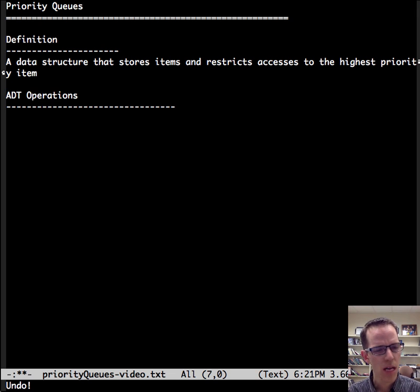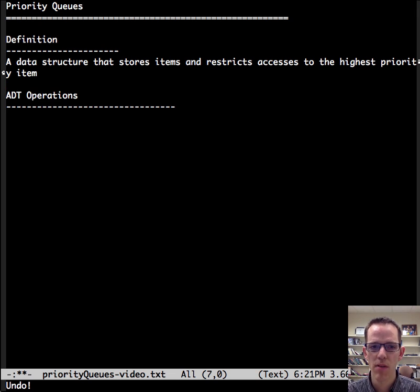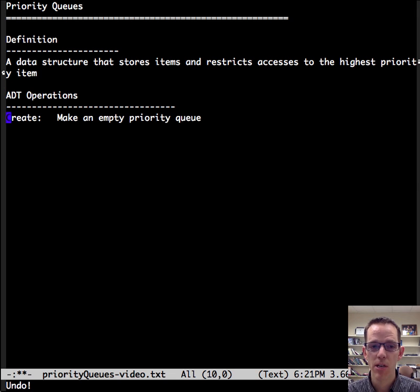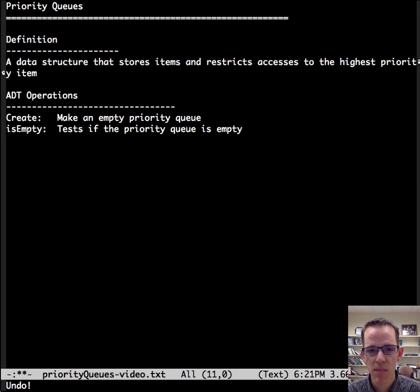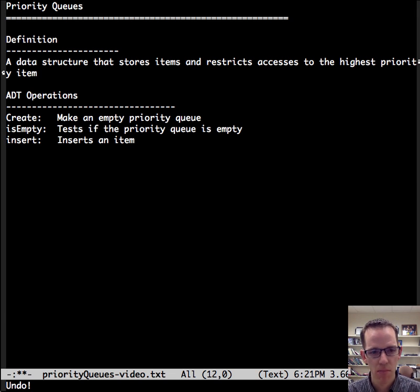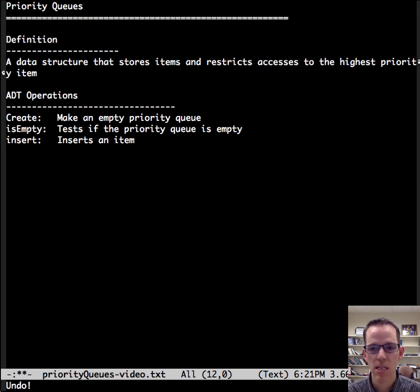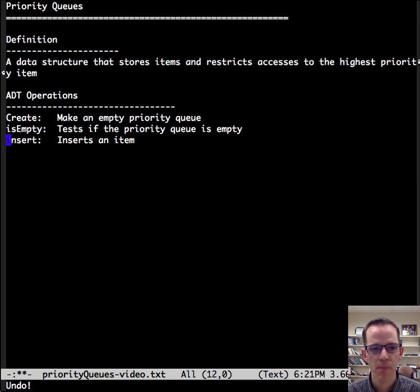So then it has a very limited number of abstract data type operations. Namely, you can create an empty one, you can test if it's empty, and you can insert an item. It just gets stored in this data structure.